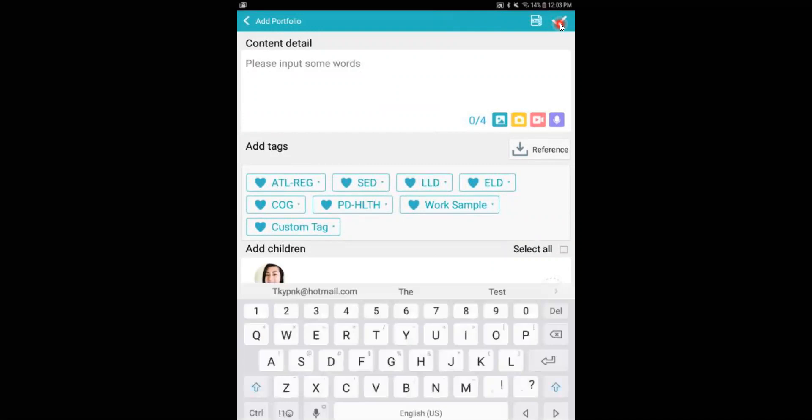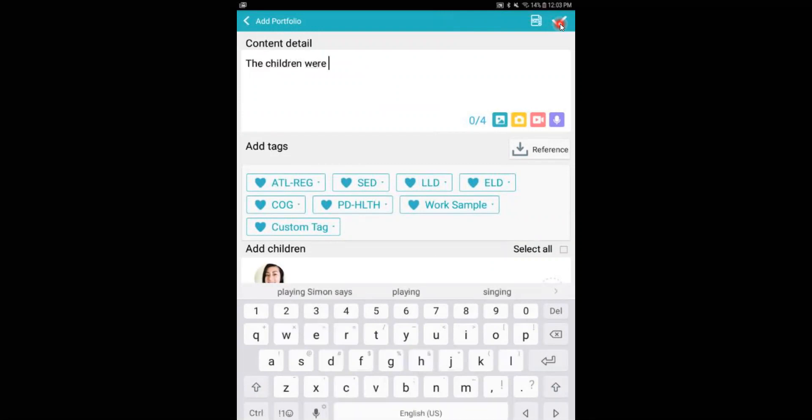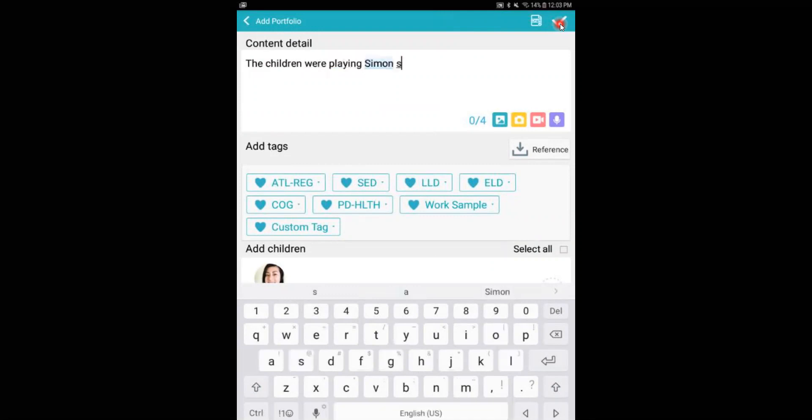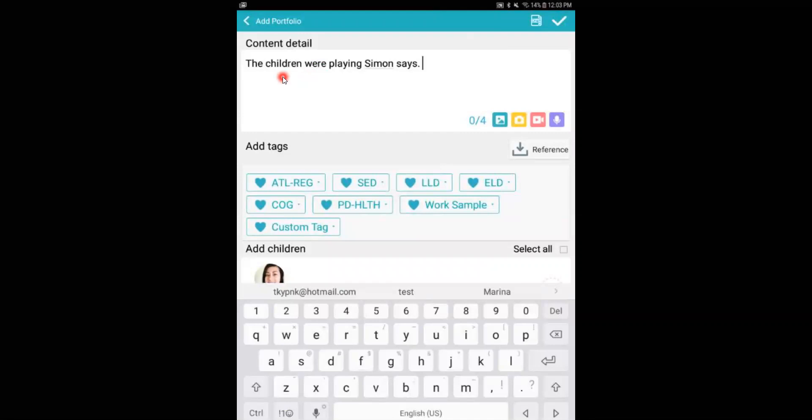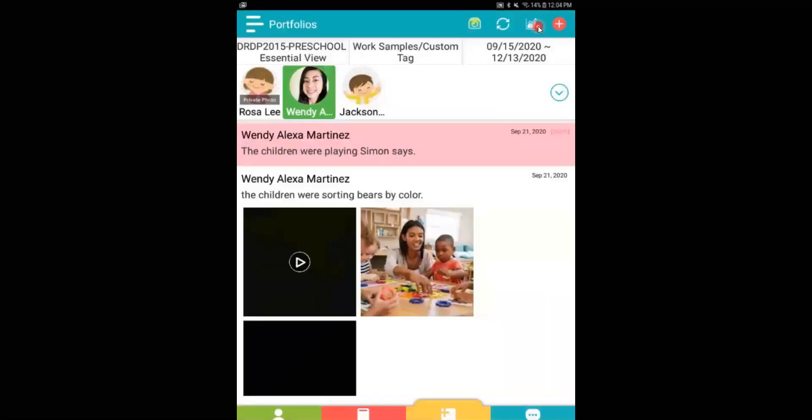I can go ahead and just type out my observation note. And when I am done inserting my observation note, I can click on the Draft. This will save the observation note and it will be noted by this pink background.